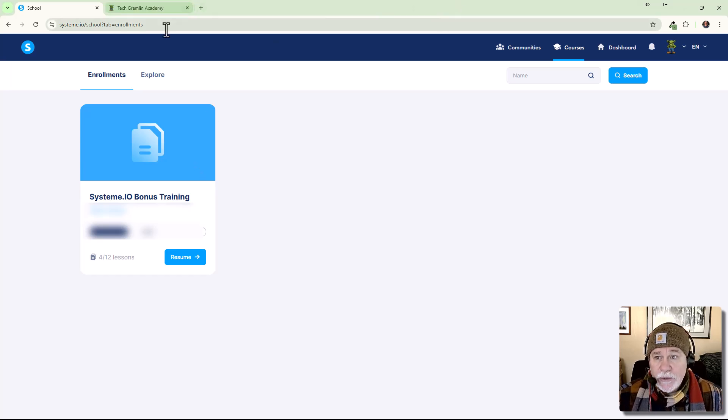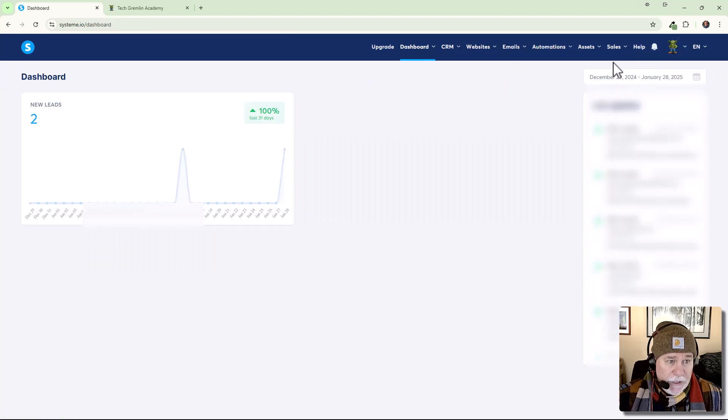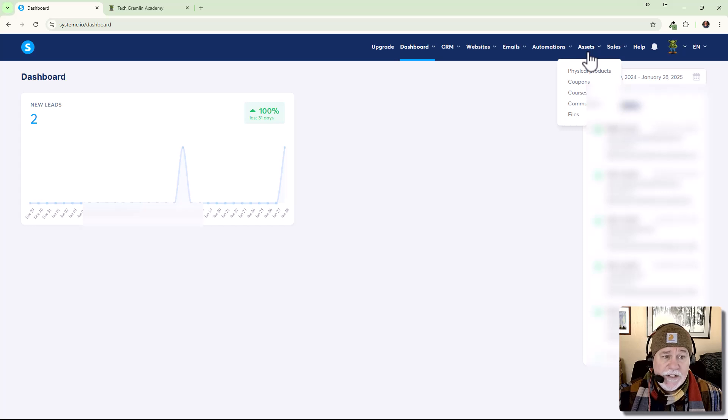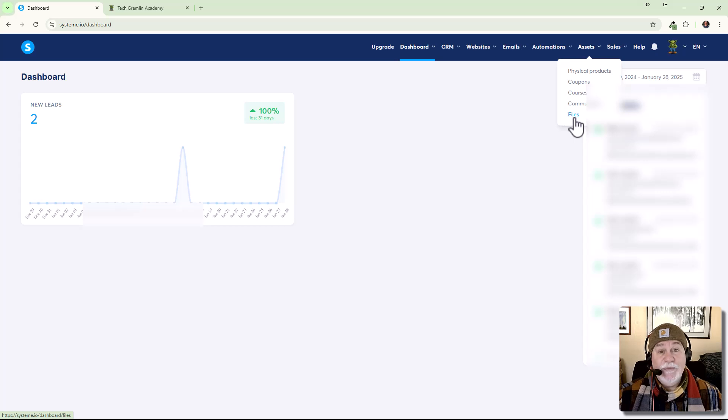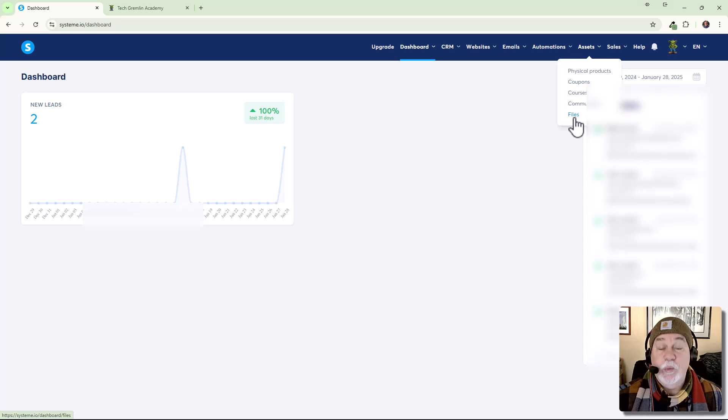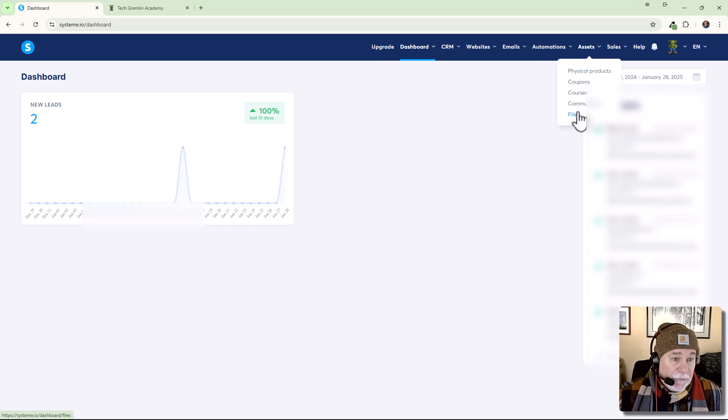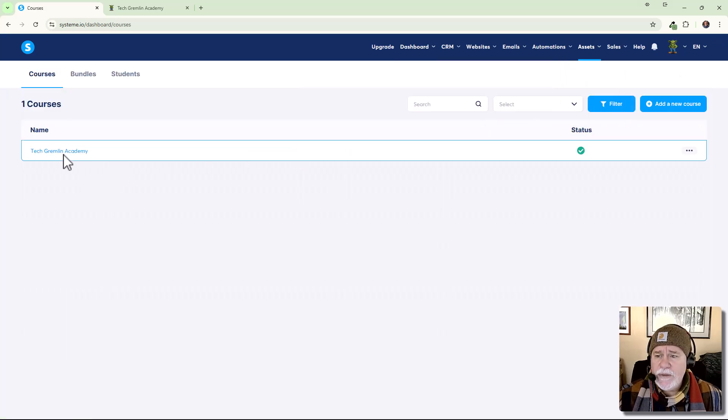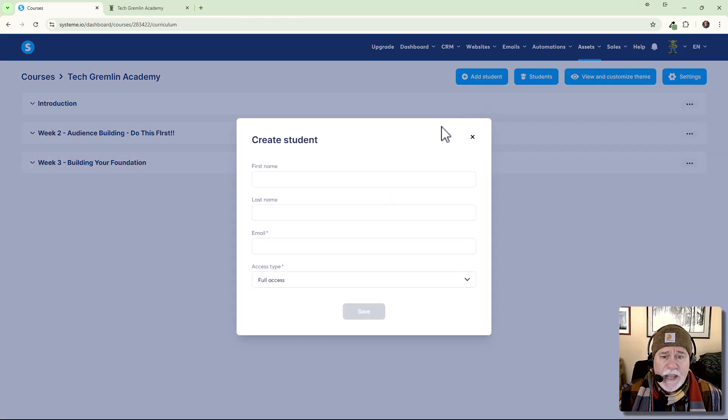So what I'm going to do is I'm going to go into my main dashboard. I'm going to go into my assets. Courses are under assets now. This is a relatively new change because they added a new file deal, which is a whole other video. They now have a file section. That's just awesome. Super, super awesome. All right. So I'm going to go to courses. We're going to click into the Tech Gremlin Academy, this course that I've got set up. And right here, we got add student.